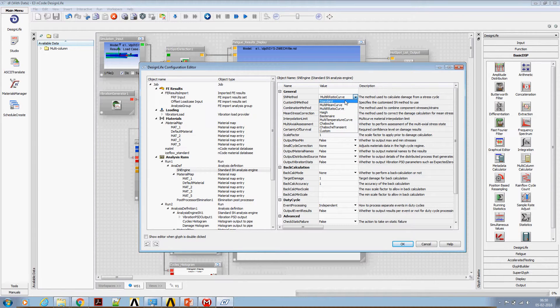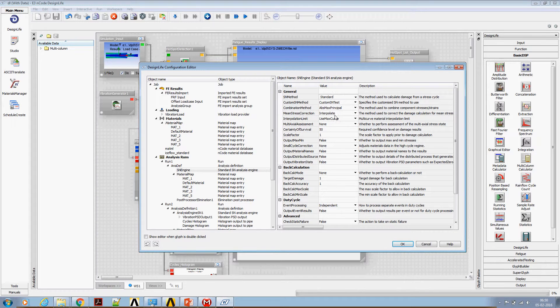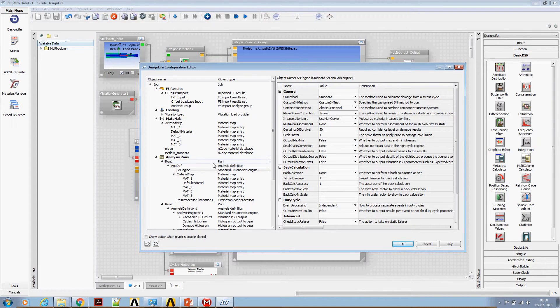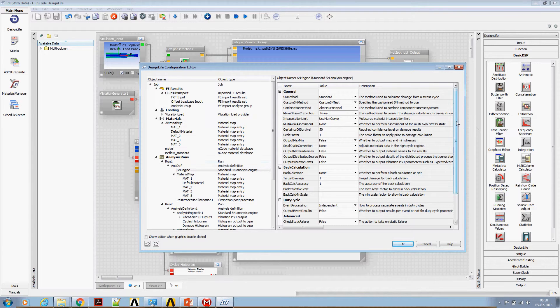Under SN engine, change this to standard and mean stress correction. This is a pure sinusoidal wave, there won't be any mean stress. So set the mean stress correction as none. However, if you are using any static offset, you can choose the appropriate mean stress correction technique.